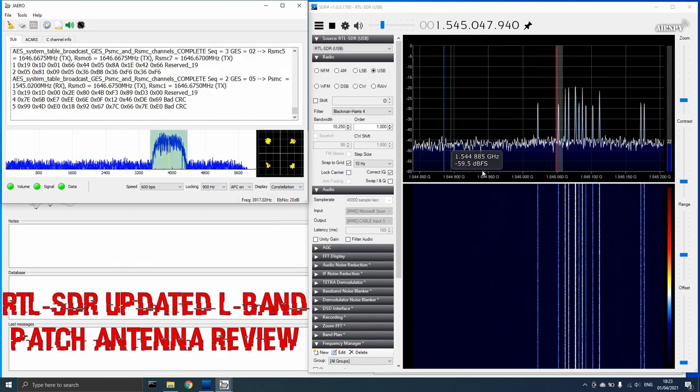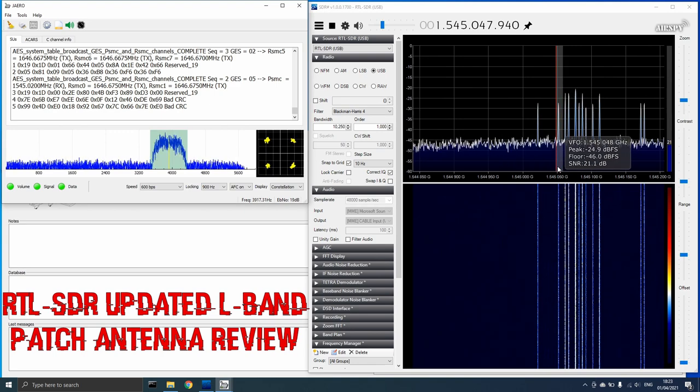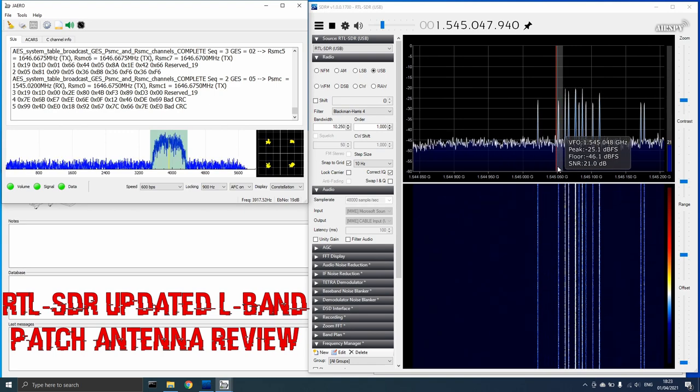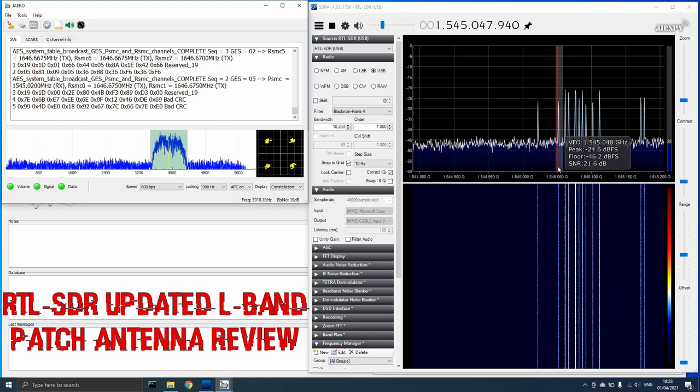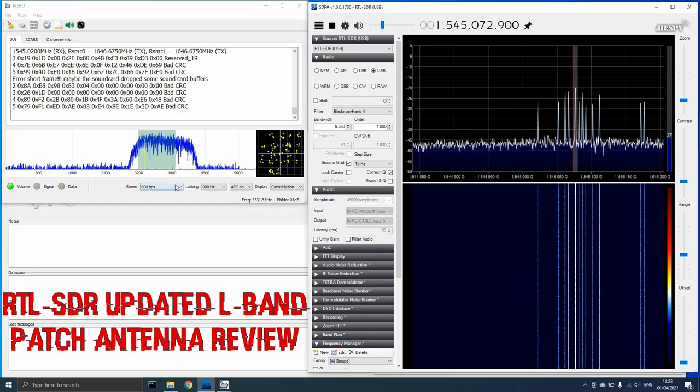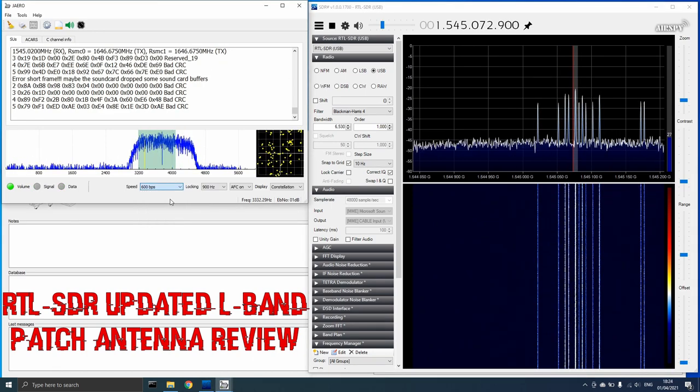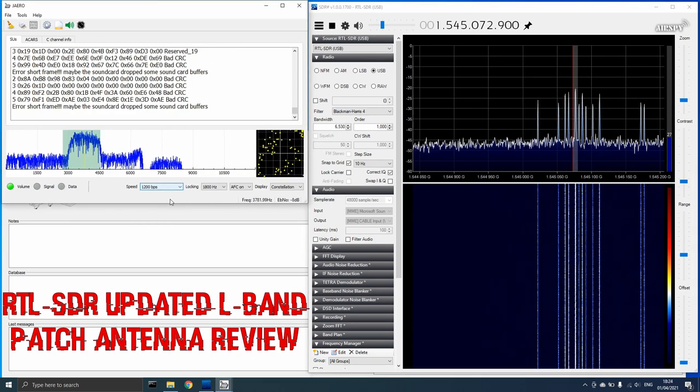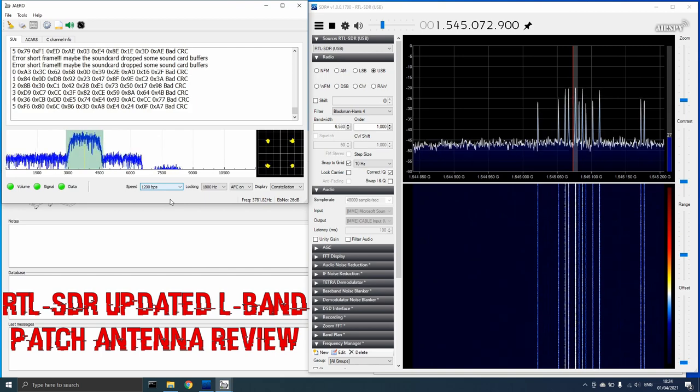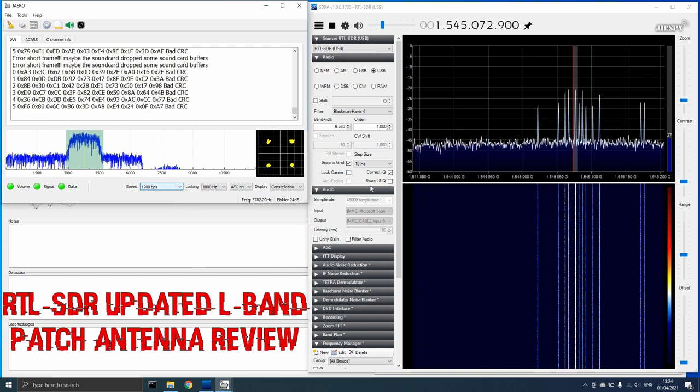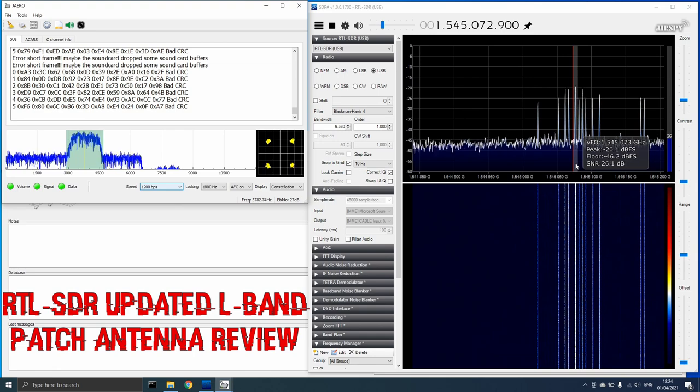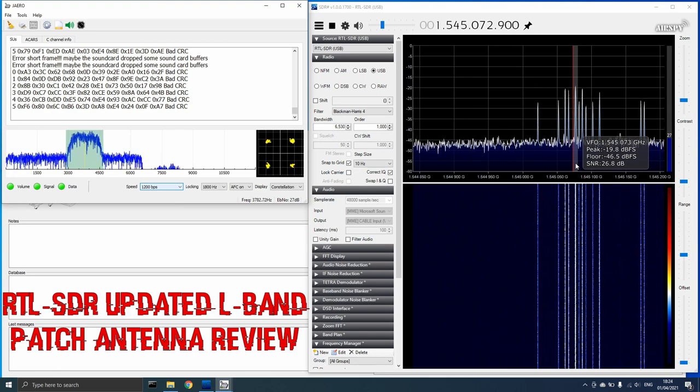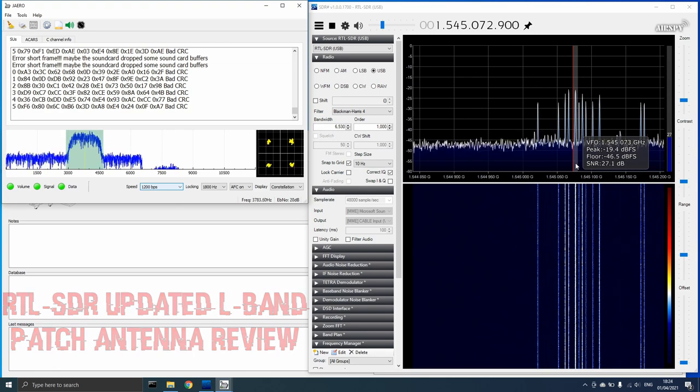I quickly checked a 600 BPS aero channel which was able to quickly sync with the data stream, and then I verified that I could acquire a lock on a 1200 BPS signal as well. Again, the signal to noise ratio was noted as being very high. The built-in LNA in this patch antenna obviously performs very well indeed.